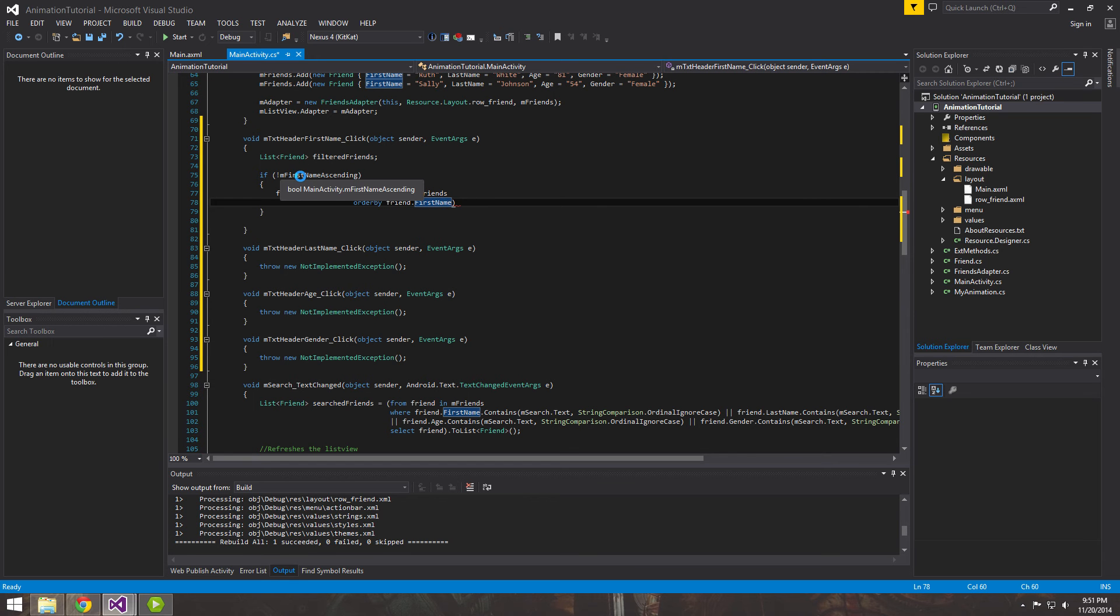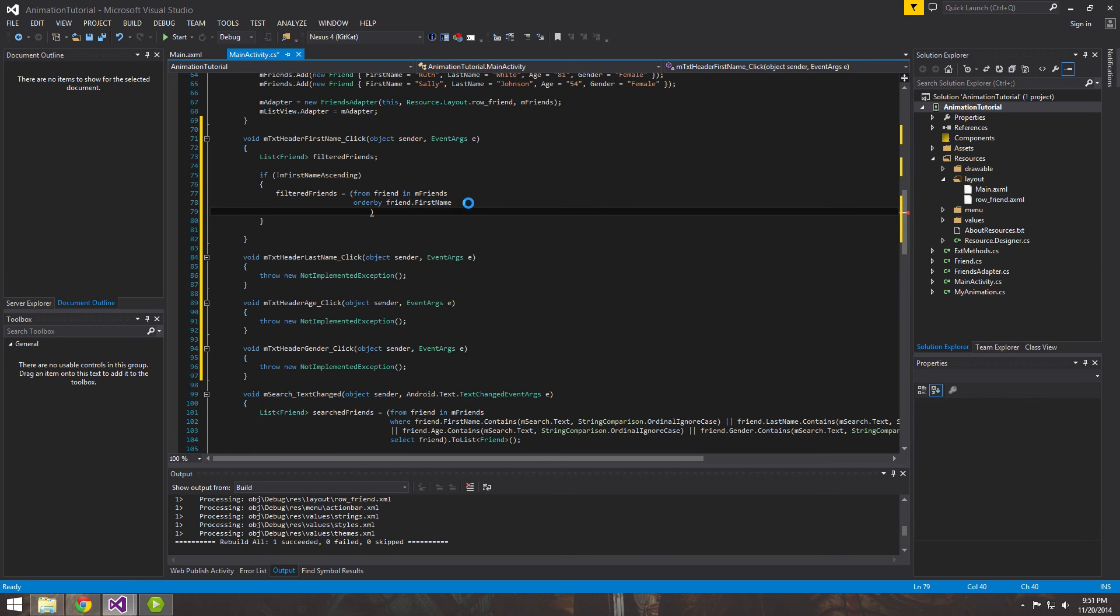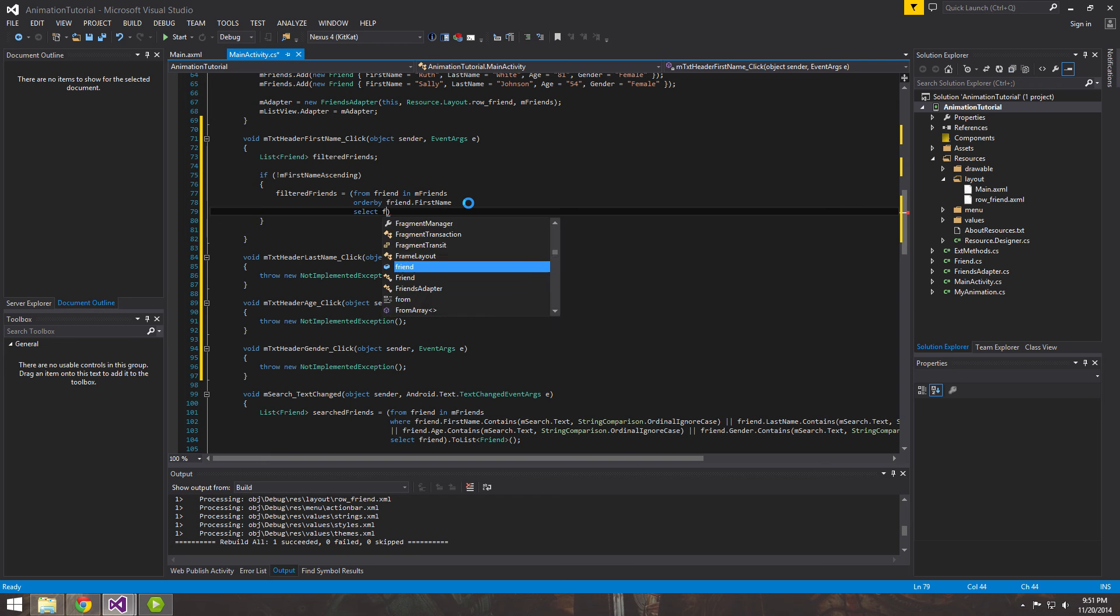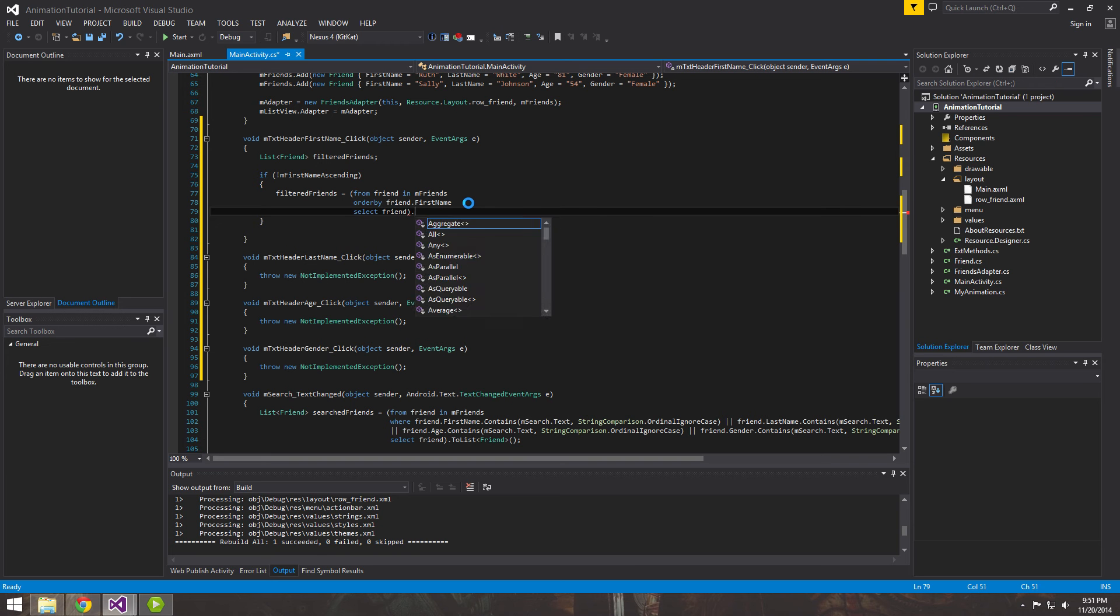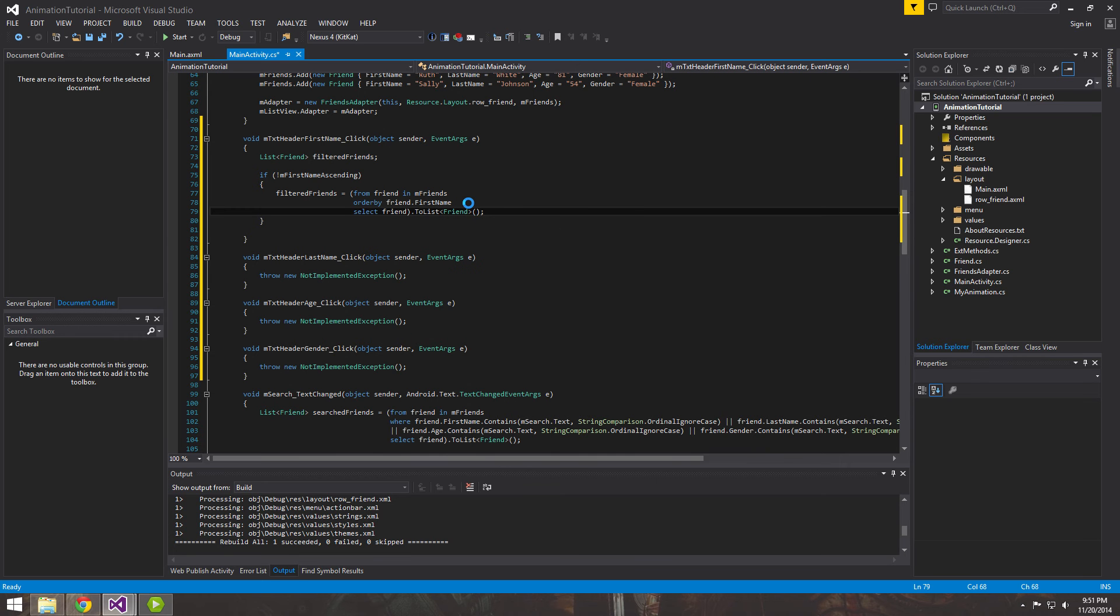So it's not ascending, which means it's in descending order. Or maybe it just hasn't been the first time it hasn't been ascended or descended. It's just in an order that we put it in. So either way. And then we'll want to select friend and we want to also put it to a list. And that's all there is to it.